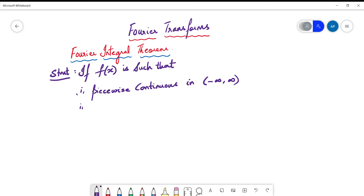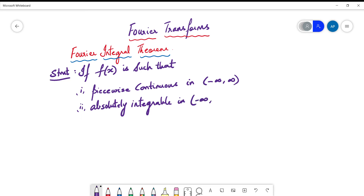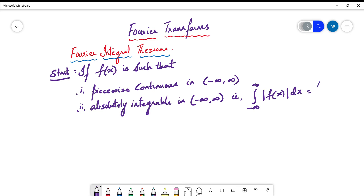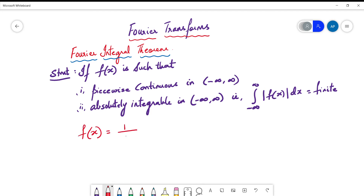Number two: the function is absolutely integrable. What we mean by this is that the integral from minus infinity to infinity of the absolute value of f(x) always gives a finite value. So if the function satisfies both conditions — piecewise continuity and absolute integrability — then f(x) can be represented as an integral.